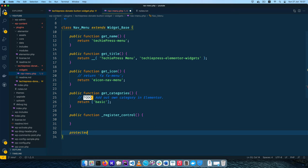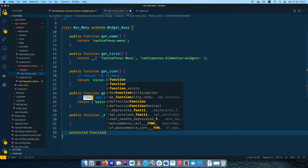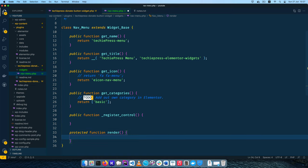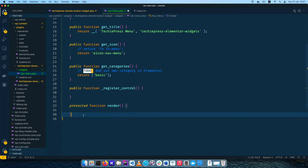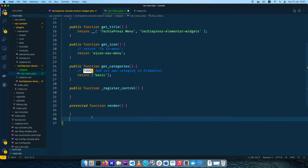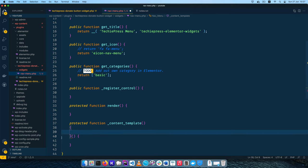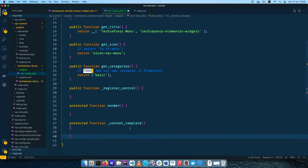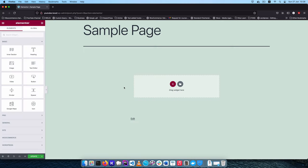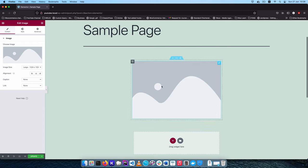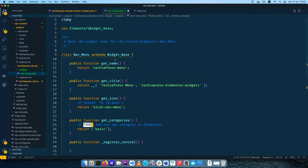Finally I'm going to add a protected method — a function called render(). The render method will allow us to output the widget on the front end. Similarly, we're going to have another method called content_template(). This method allows us to render the widget on the back end inside Elementor itself. For example, when you drag and drop an image widget, you see it being rendered in the editor — that is because of the content_template method passed in from the Widget_Base class.